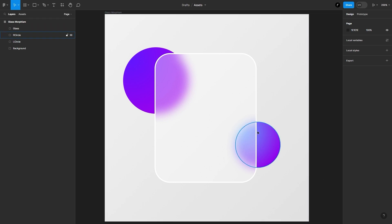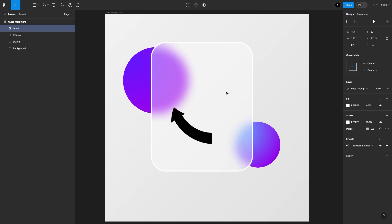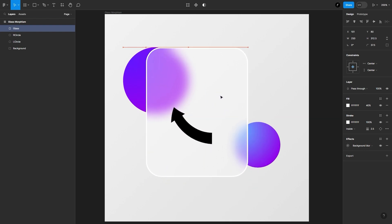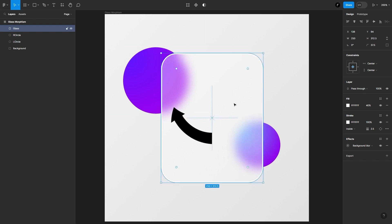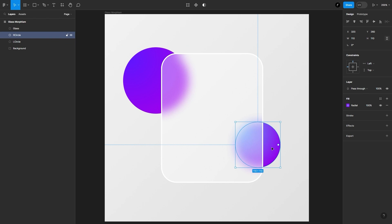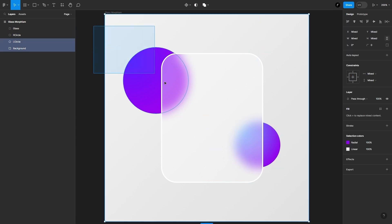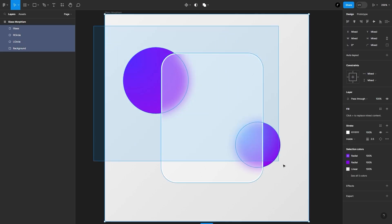Here you can see I have this container which has the background blur effect applied, and if I move it, you can see the circles in the background are blurred. We will go ahead and select these circles, blur them, and then export them as images. We can import the rest of the assets — the vector assets — as SVG.